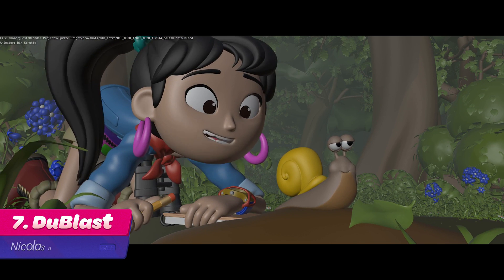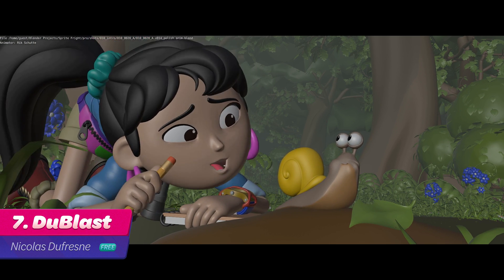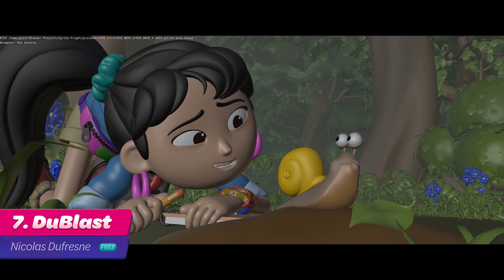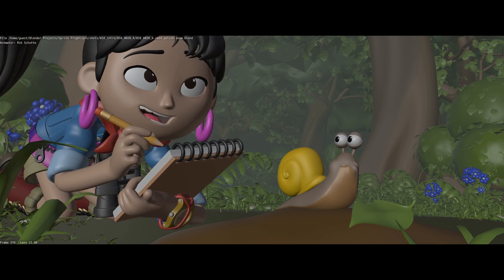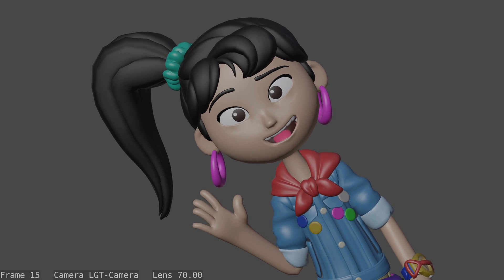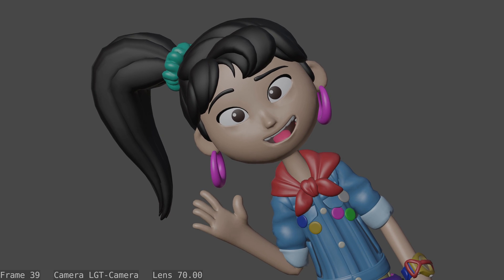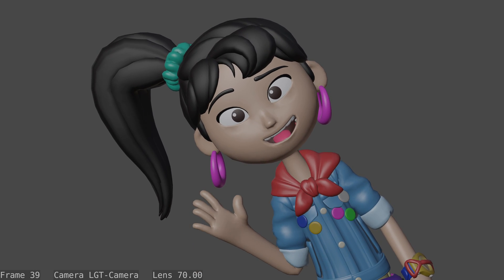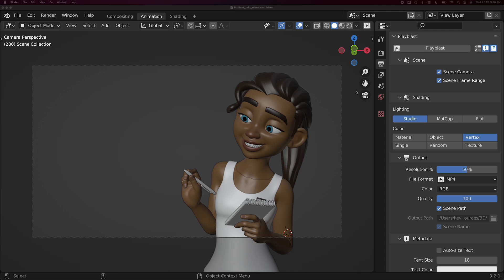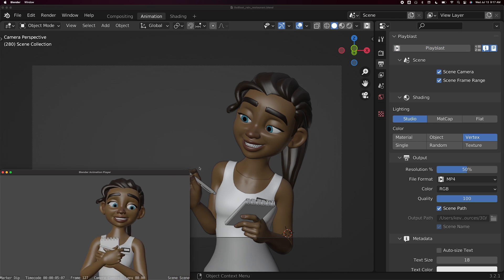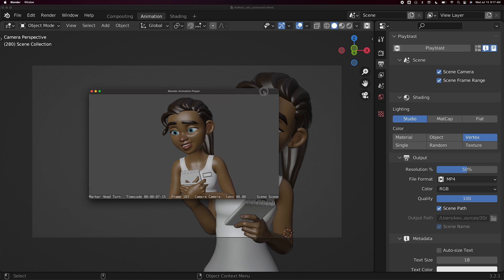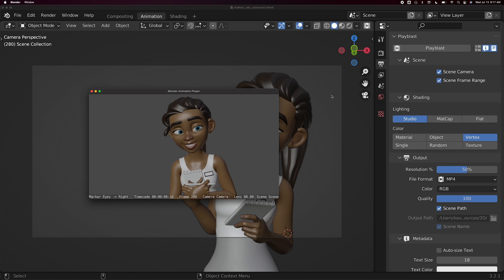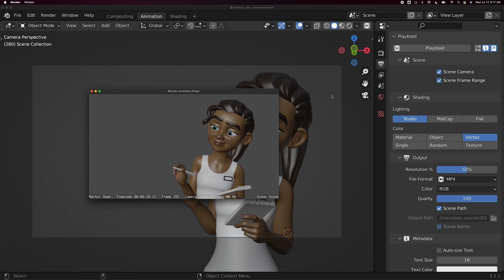Number 7. Do Blast. A Play Blast is a video preview of your animation. It provides a realistic idea of your final render and frame rate much more quickly than a formal render. Do Blast is a Blender add-on that allows you to effortlessly create and play Play Blasts based on your render settings. You can also add version numbers, annotations, and metadata to your videos.